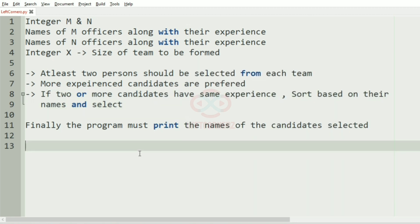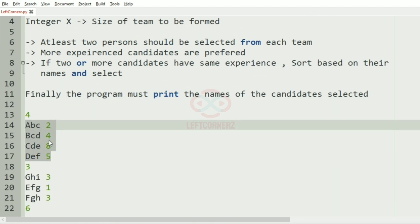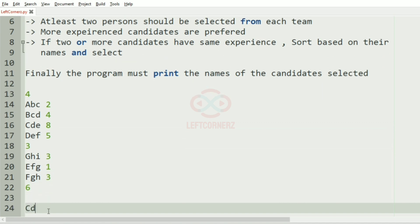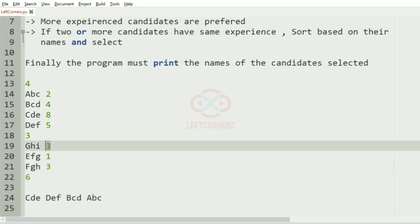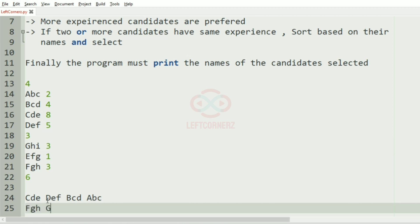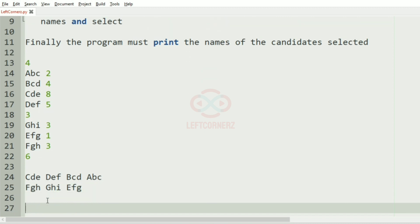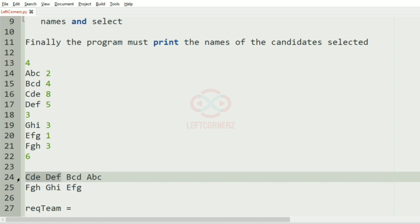Now we'll take our first case. Here we have four teams and here we have three teams. First we'll sort them based on their experience, so it is CDE, DEF, BCD, and ABC. Then we'll sort these teams based on their experience. Here two have the same experience, so we will sort based on their name.